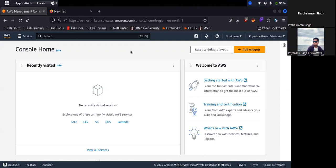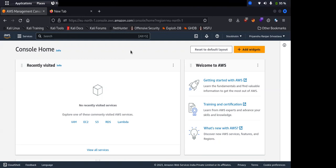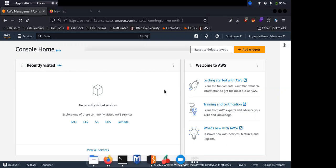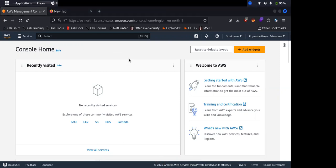The full form of IAM is Identity and Access Management. It is a global service. Global service means whatever resources a user creates in IAM, that will be applicable to all of the regions. Perhaps you can give me the control.